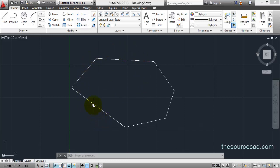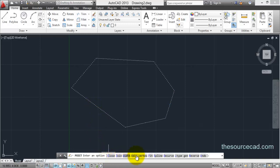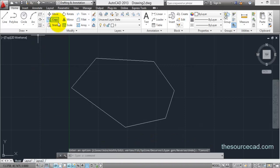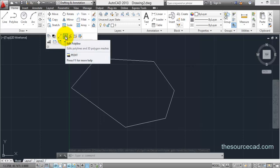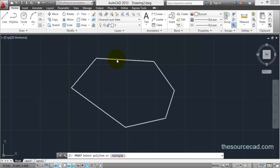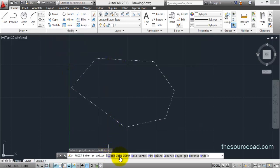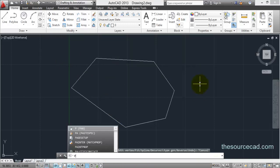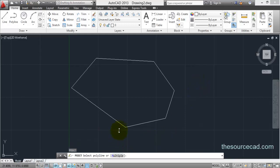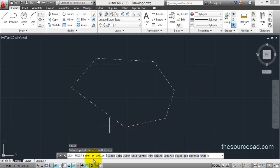Either double click and select the polyline edit option you can see here on the command line, or go to the modify panel on the home ribbon and select the polyline edit tool. You can also start polyline edit using the command line by entering P, then select the polyline.